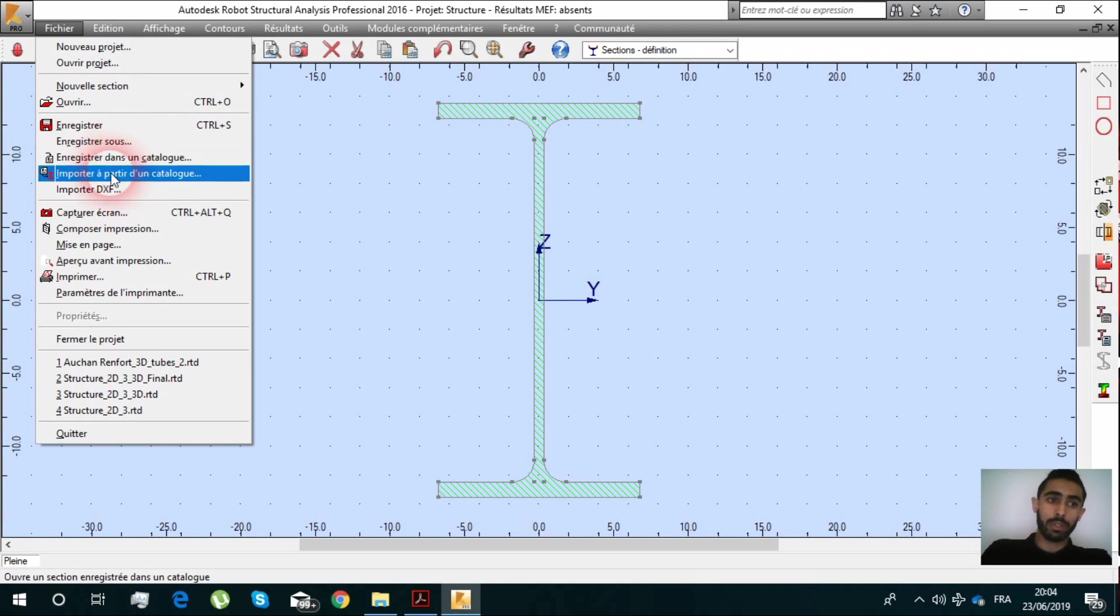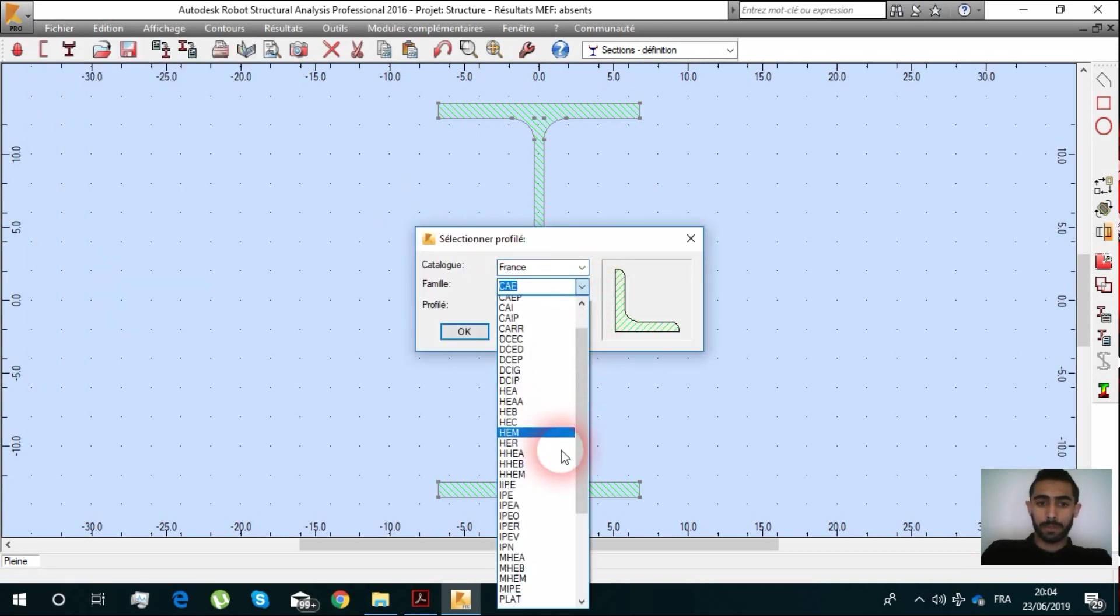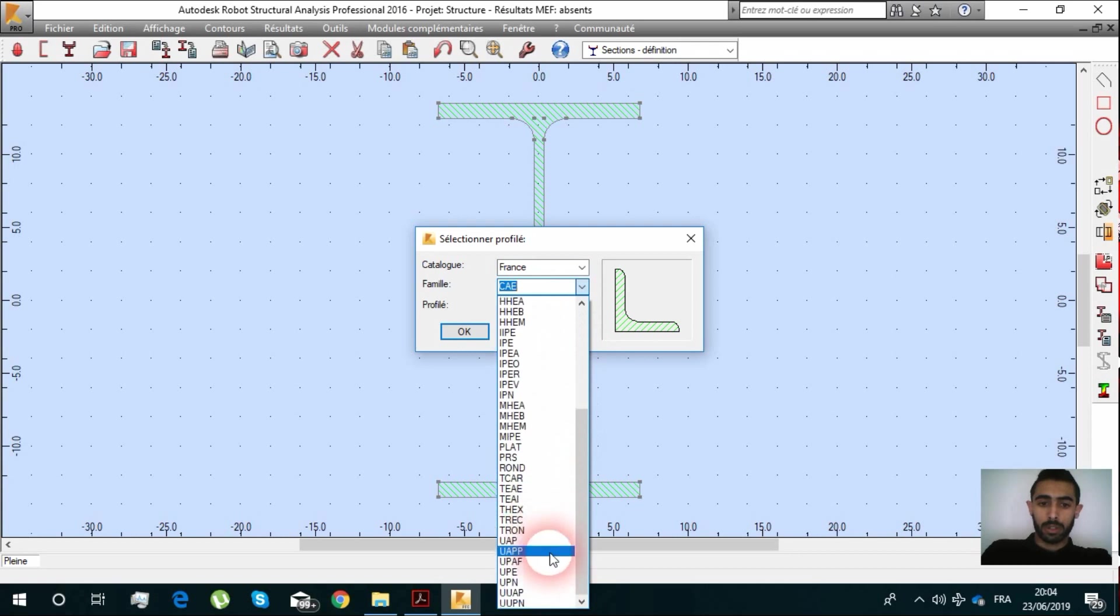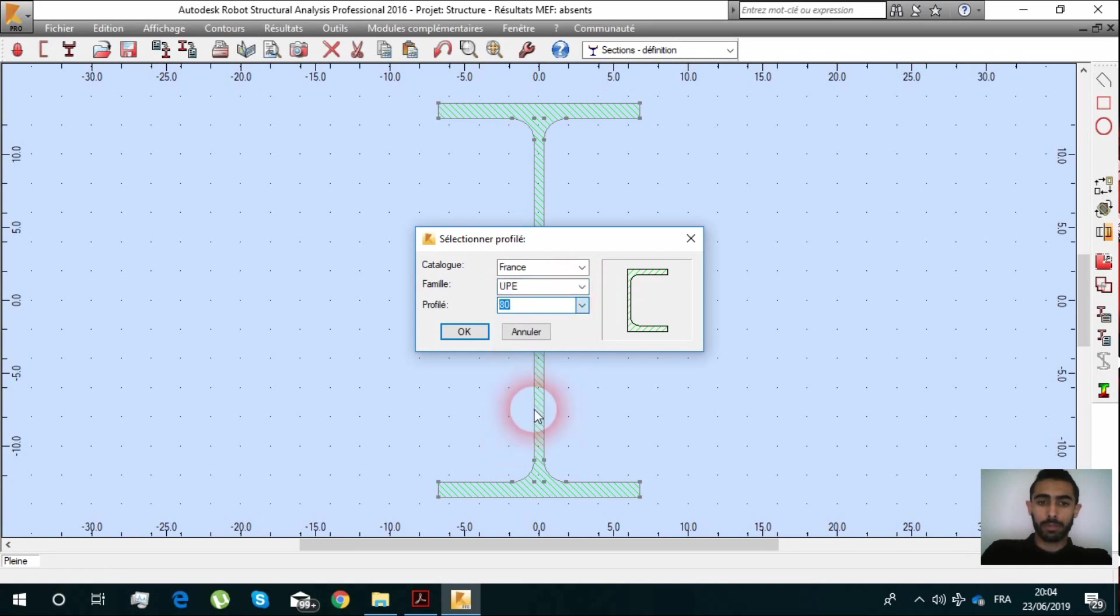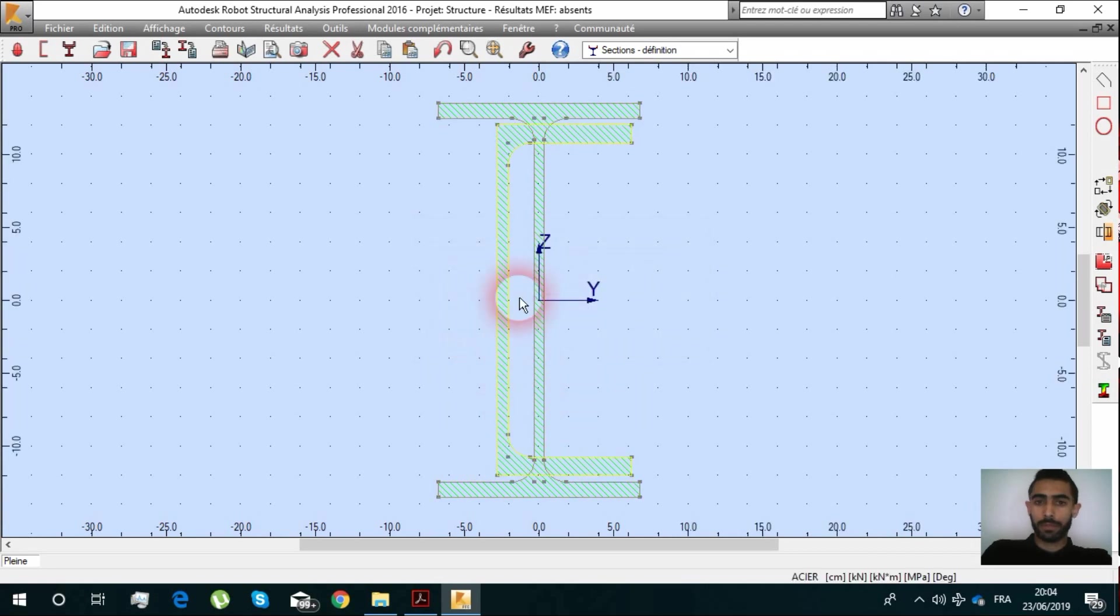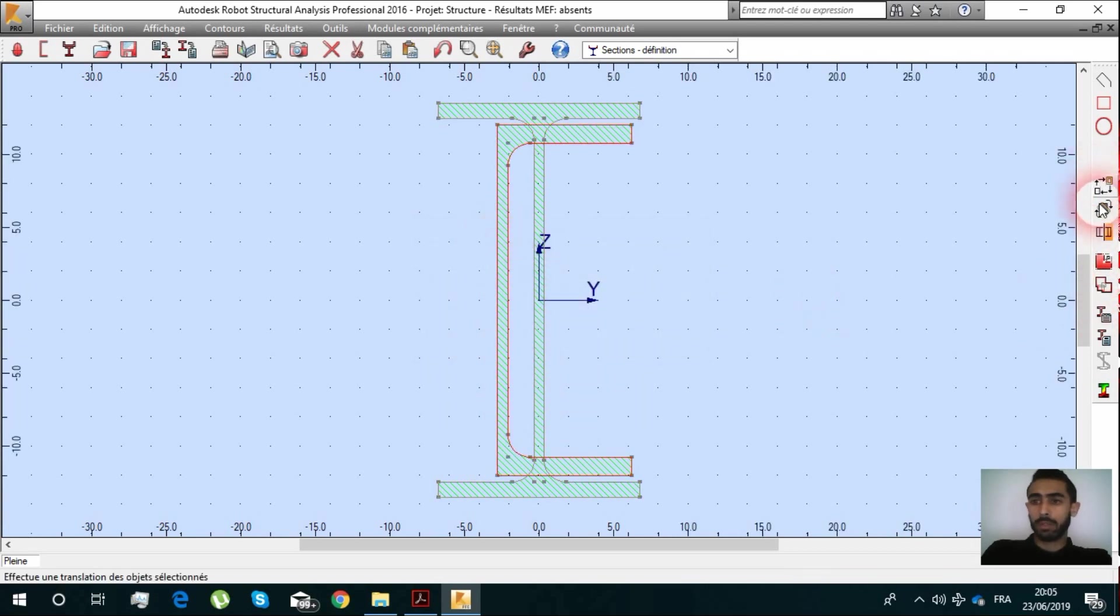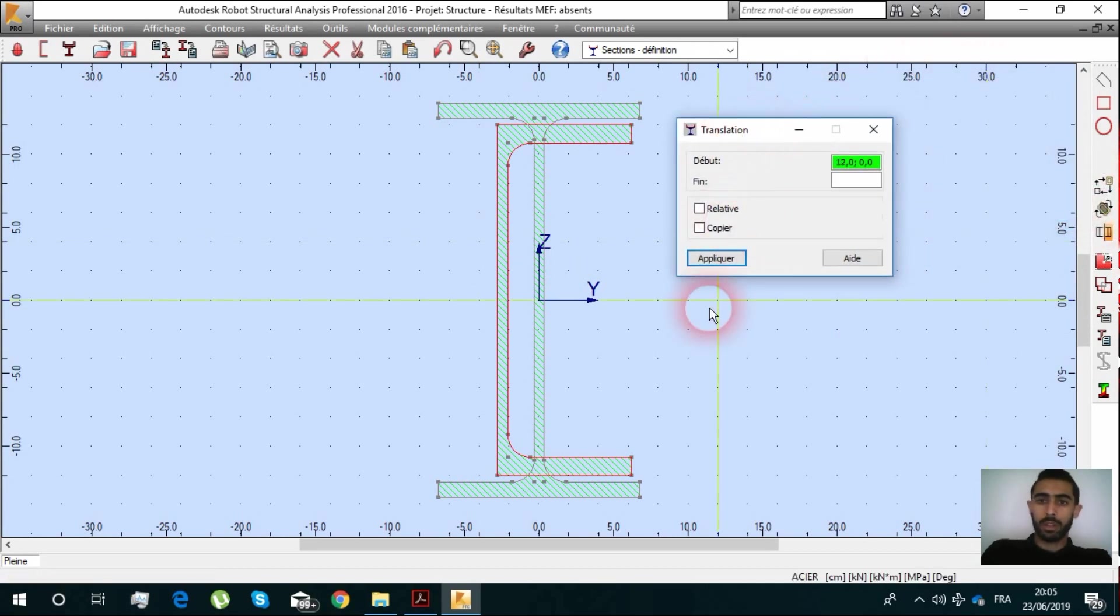For the reinforcement we can also use very different sections. We are going to choose U and it's 240 and we select it.